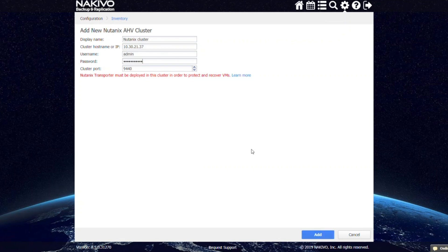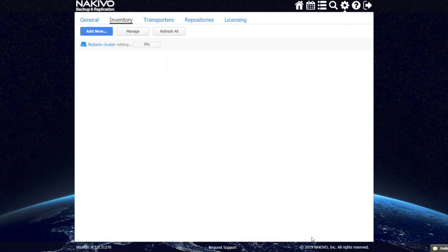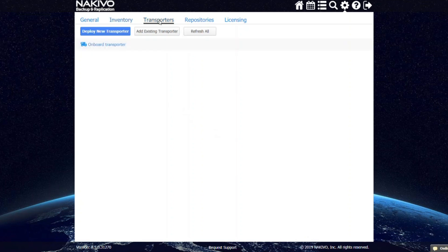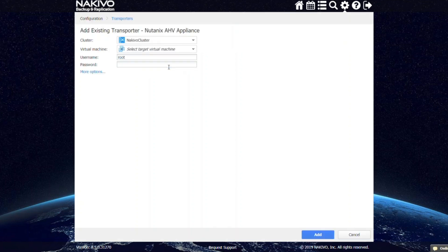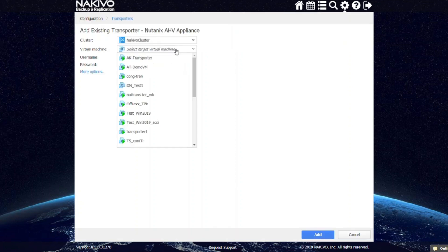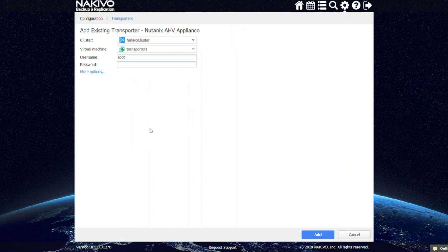After your Nutanix cluster has been added, click the Transporters tab. For the purposes of this demo, the transporter has already been deployed in Nutanix AHV cluster. Click Add Existing Transporter and select Nutanix AHV Appliance, then select a target VM and enter its credentials. Now that the transporter has been added, you can proceed with creating your Nutanix AHV backup job.